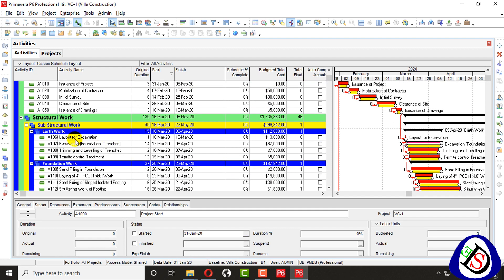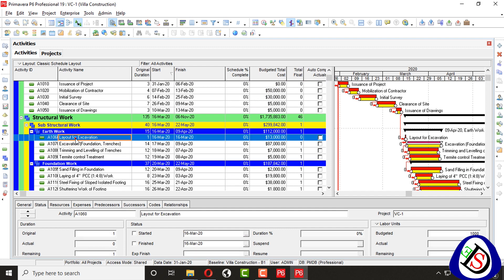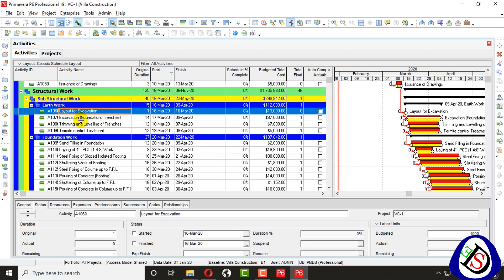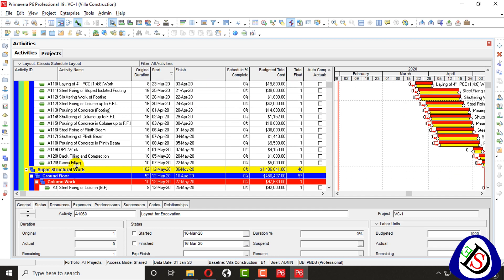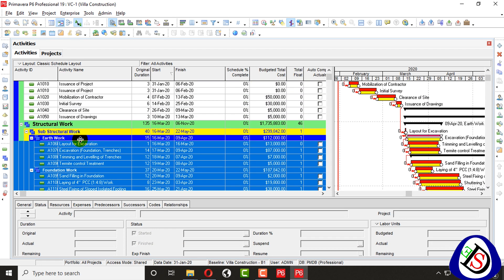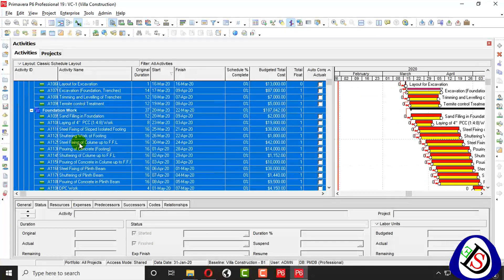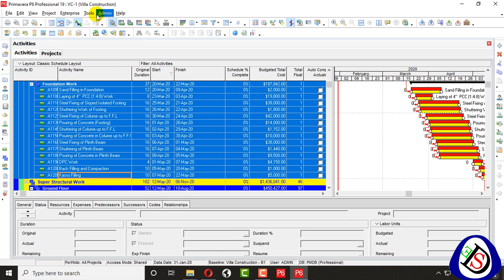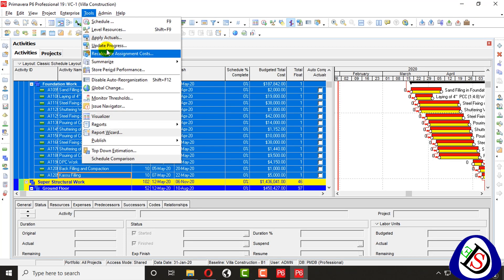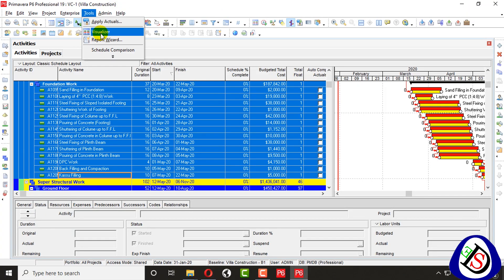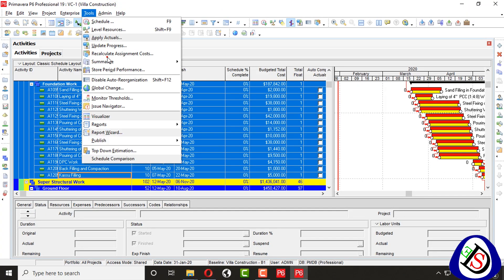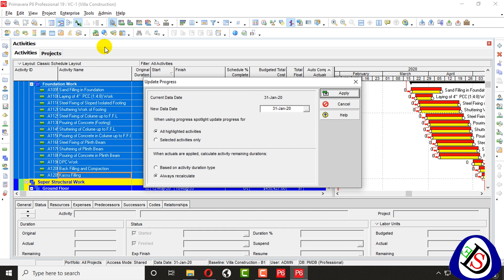Now I will show you the second method to update progress. I will click on layout execution and shift-select all these activities. I will go to the top — Tools — and click 'Update Progress'. You can see the Update Progress option in the tools menu.